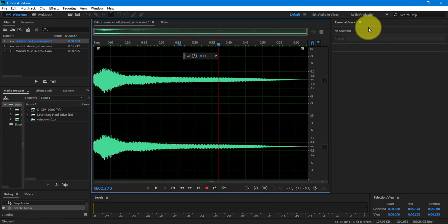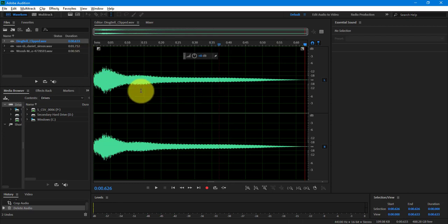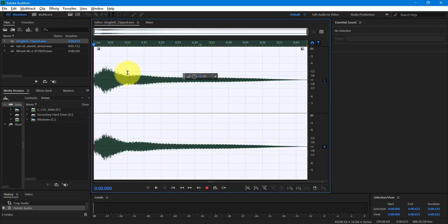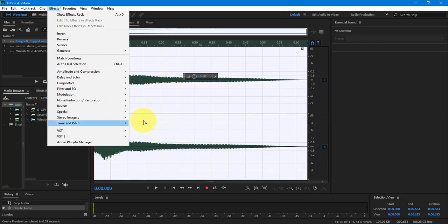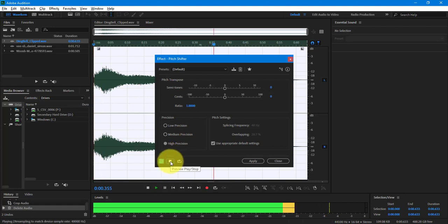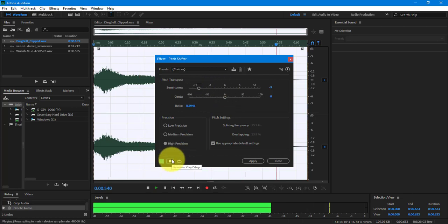So now I have that sound effect. I would just go ahead and Save As — it's going into my sound folder — saving this as 'ding bell clipped.' Let's say I wanted this to be a deeper sound, a lower pitch. I'm going to double-click, go to Effects, and under Time and Pitch — these are all different effects you can add. Under Time and Pitch I'm going to go into Pitch Shifter and hit Play. This is the same sound effect, but I'm going to take the semitones down and now I have a different sound.